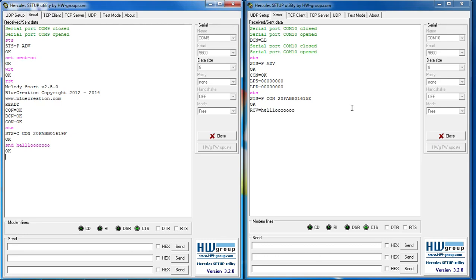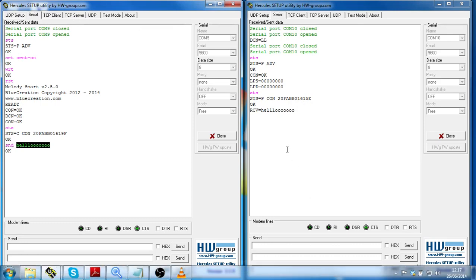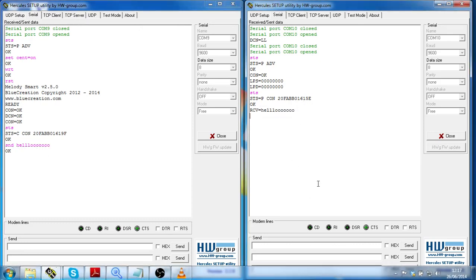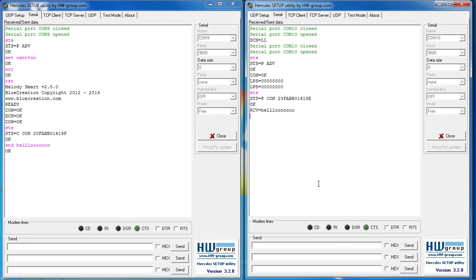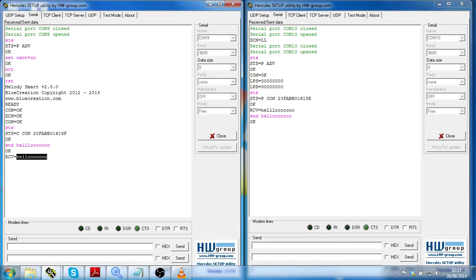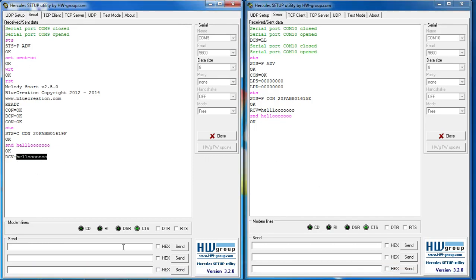Here I send from the central device to the peripheral device the string 'hello'. I can also do that from the peripheral device and send it to the central device.